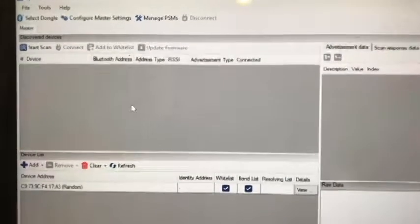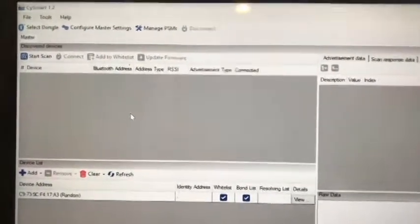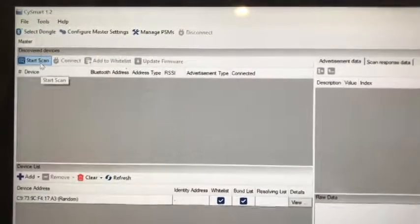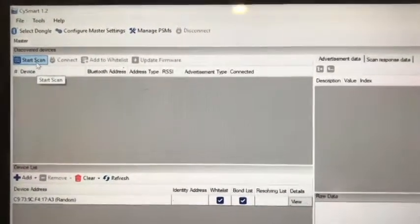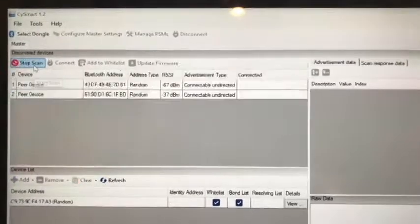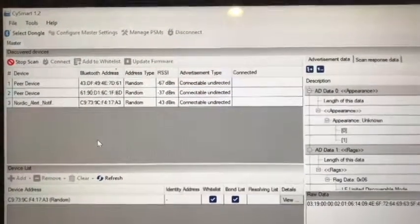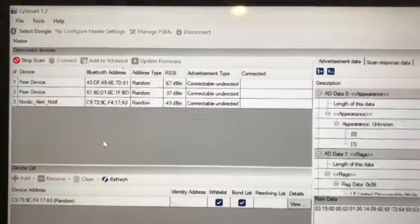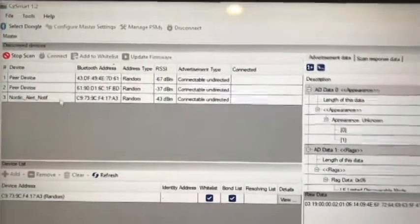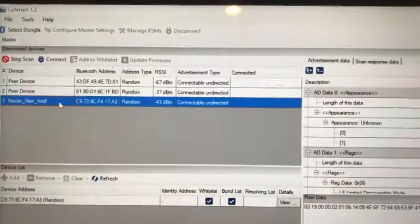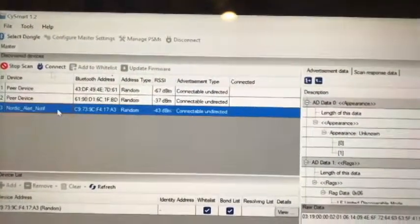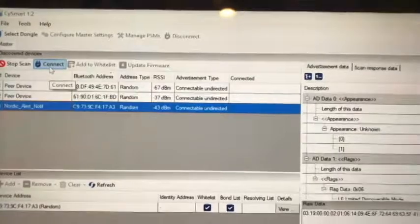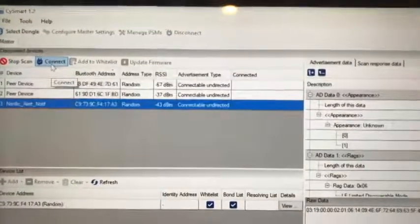Now we are going to open CySmart. This is used to control the central device. We press start scan, which will start to scan devices in the air. We will see this Nordic alert notification device. This is our target device. By pressing this, they will establish a Bluetooth connection between the central and the Nordic peripheral device.